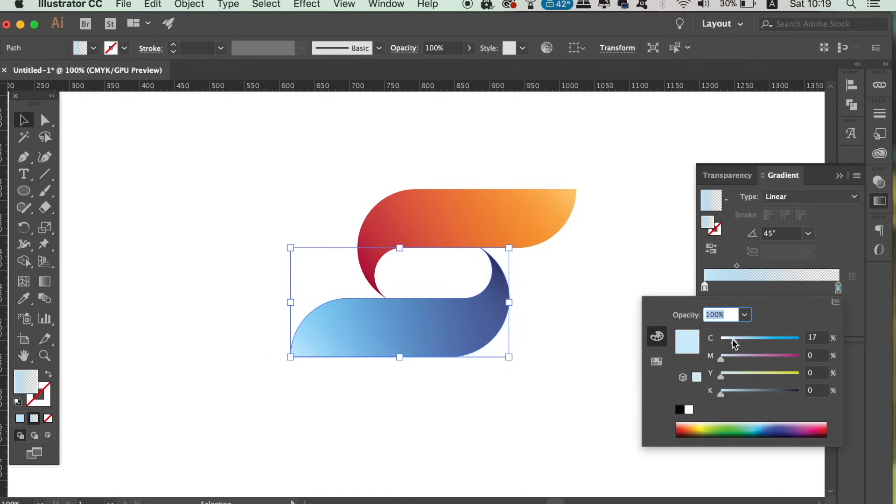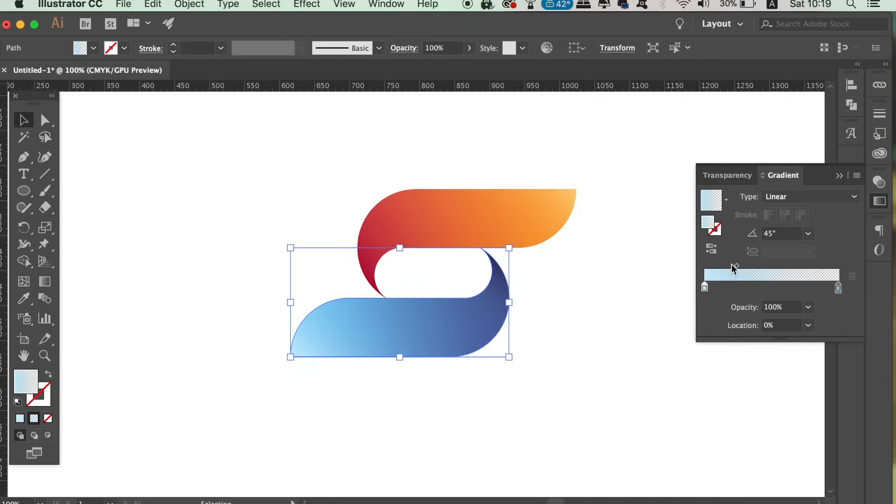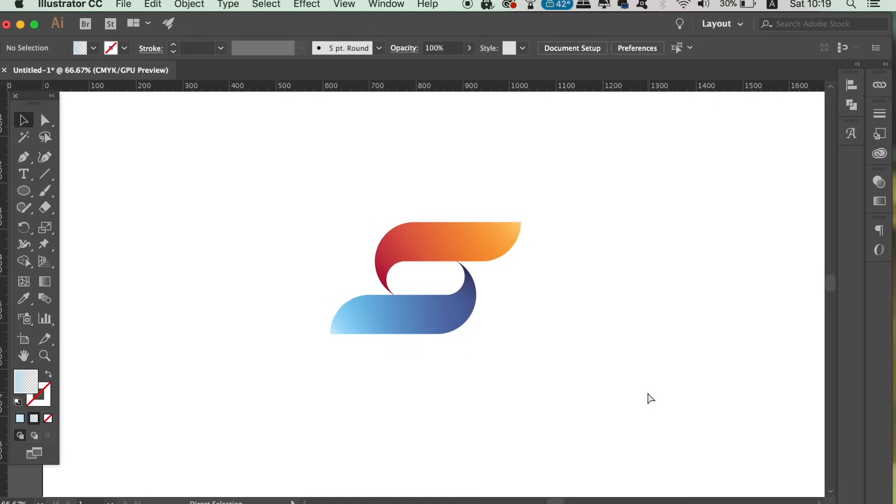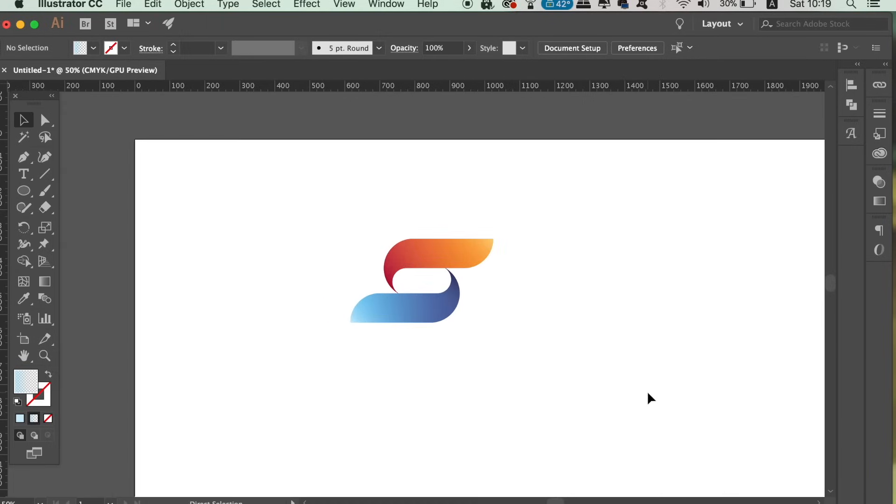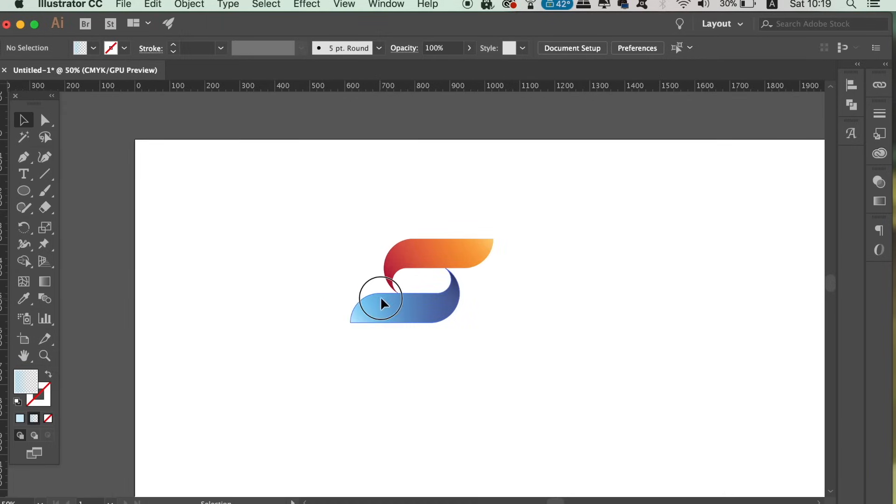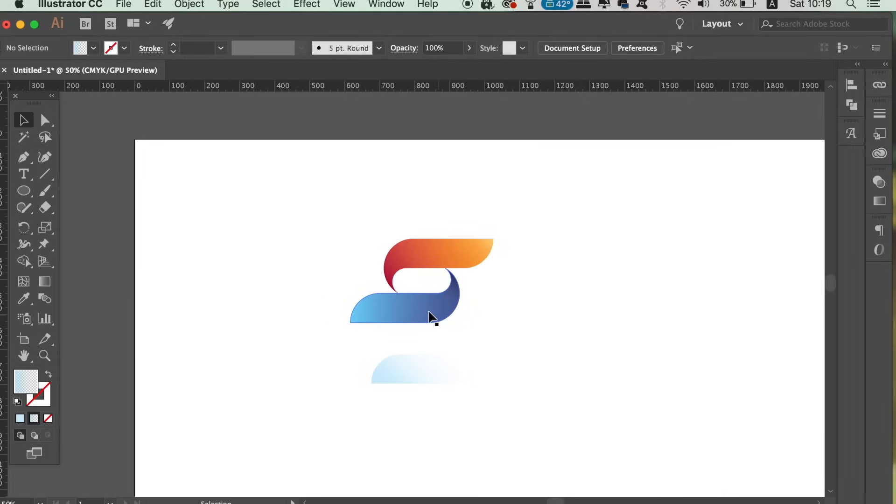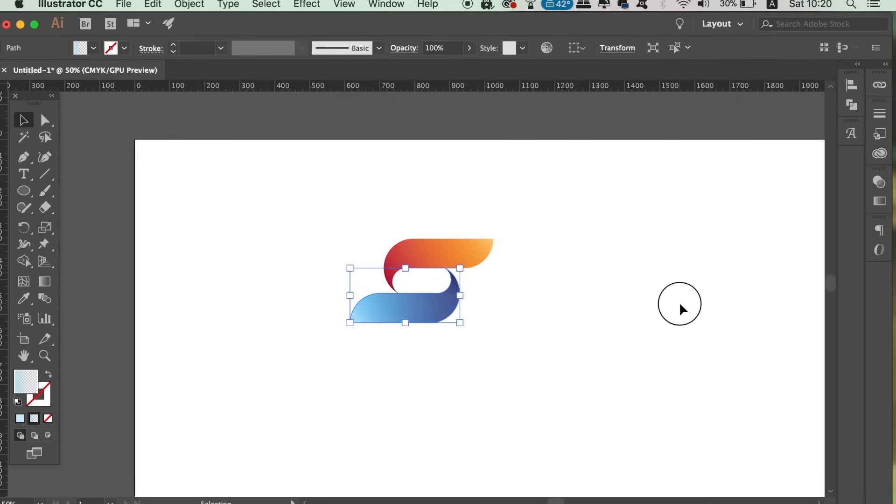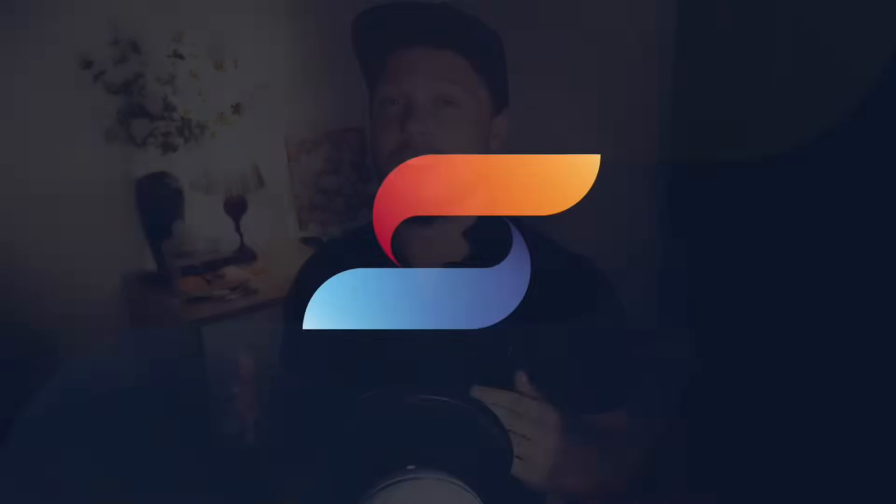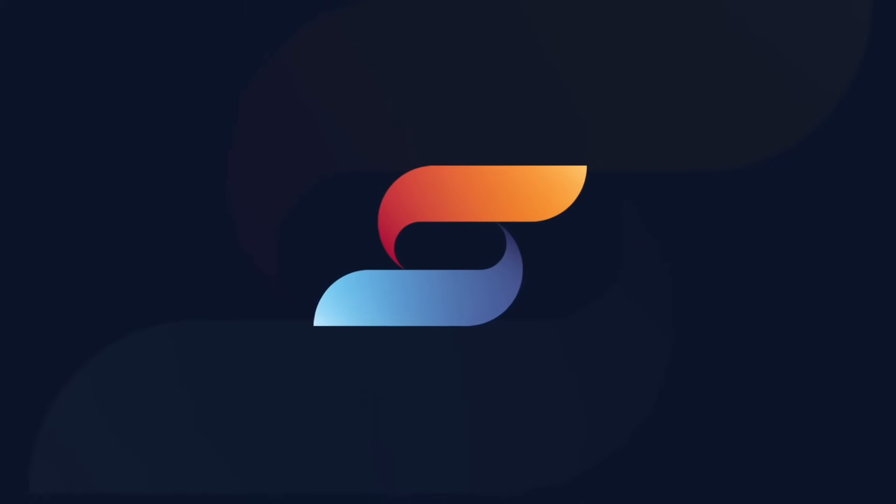Let me know what you guys think for today's logo design tutorial. So there is today's tutorial on how to use the Shape Builder tool to design this logo in Adobe Illustrator.